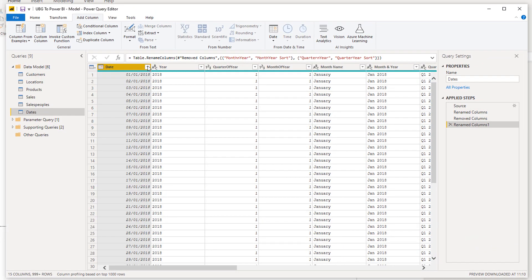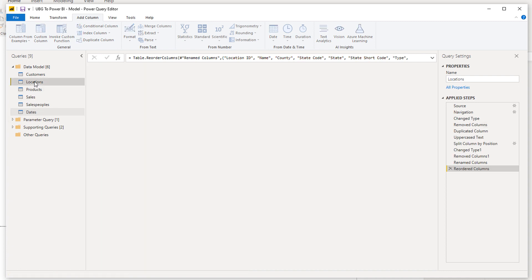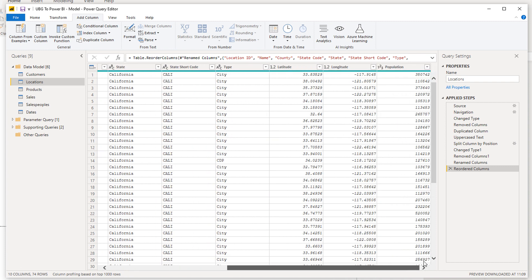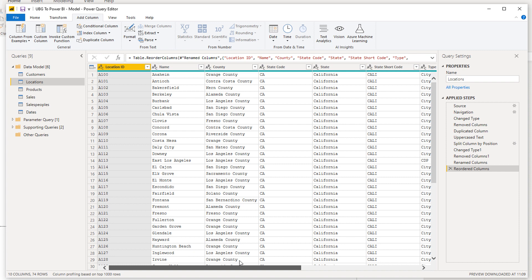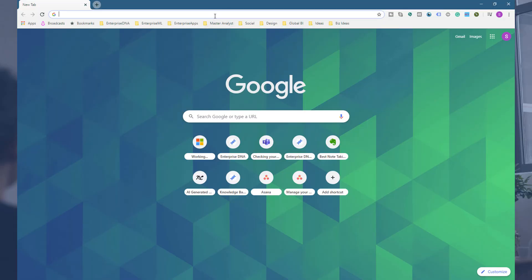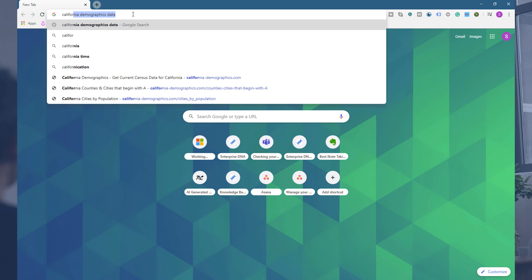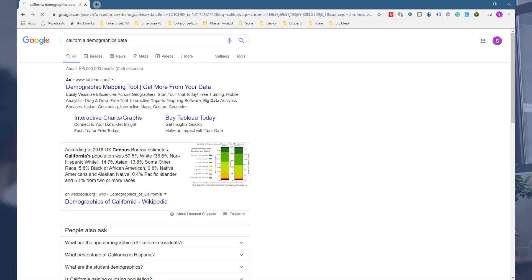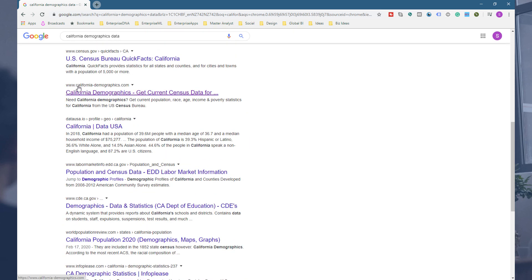What I want to do is build out some additional information in our table — data we want to bring into our model so we can add analysis that might not be in our raw data. To highlight that you can bring in data from many different locations, I'm going to search for some California population data. I'll search for 'California demographics and data' in Google, and you want to find a website called California-dash-demographics.